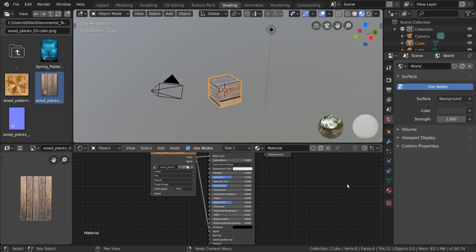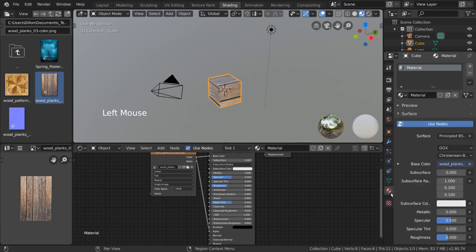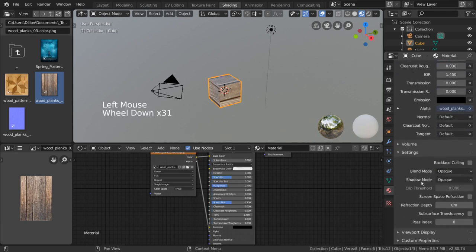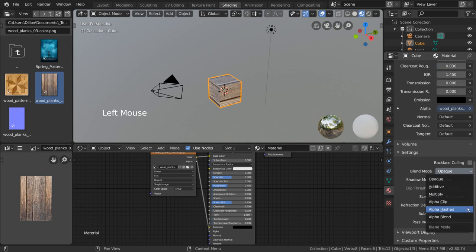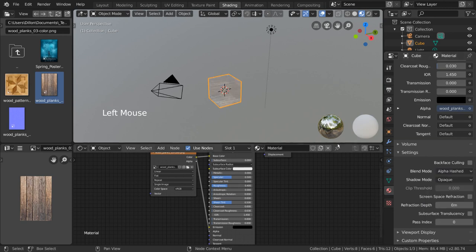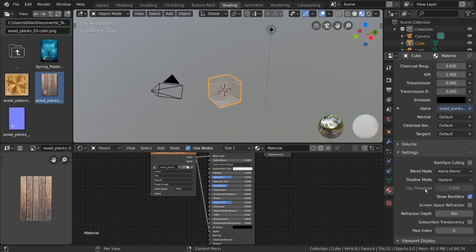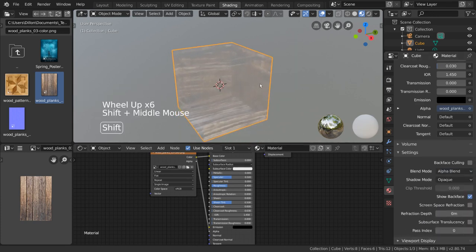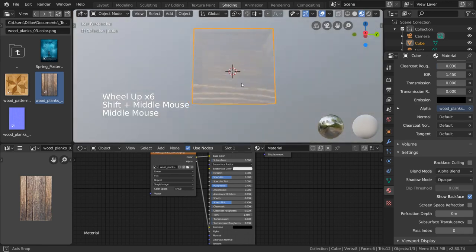That's because in Eevee, in order to use transparency in your materials, you'll want to go into the materials tab and change the blend mode settings. I recommend changing it to alpha hashed, as it is the most accurate, but it does have a little bit of noise. Another good alternative is alpha blend. Once you do that, you can see the transparency is now working, and is being driven by our image texture.